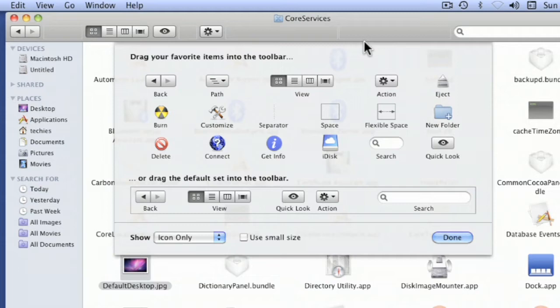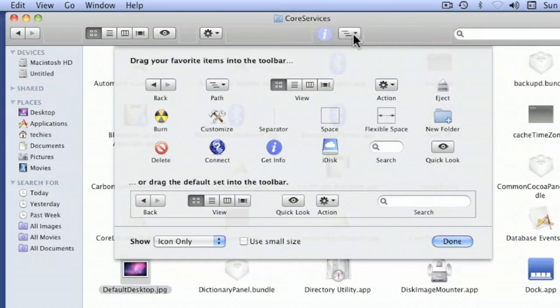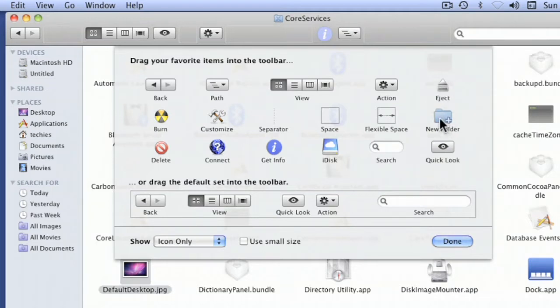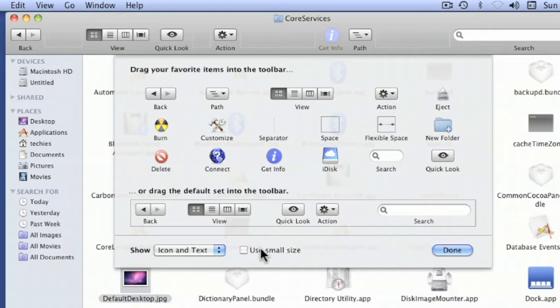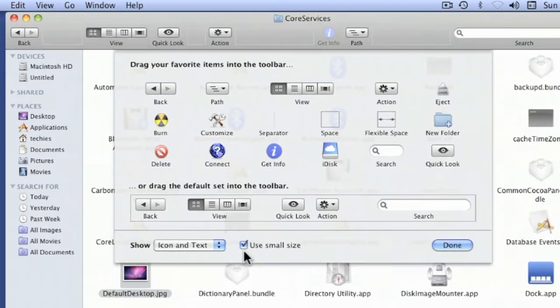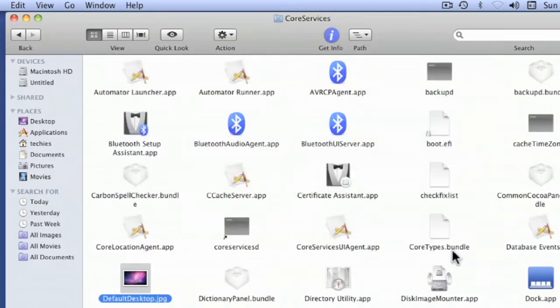If you want to get info, that's a handy one. One of the things I like a lot is Path. Some people like Eject or Create New Folder so you don't have to go to the file menu. You can say Icon Only or Icon and Text, and use small size if you want. I'll leave the text on there and click Done.